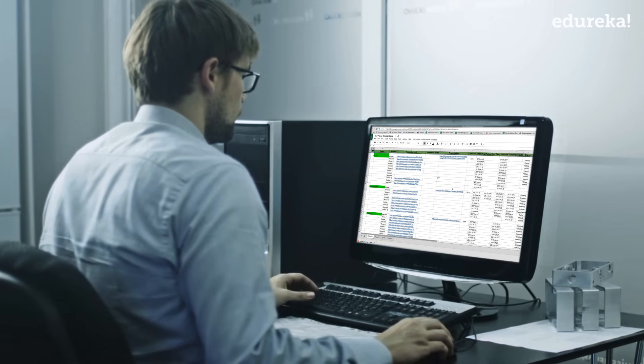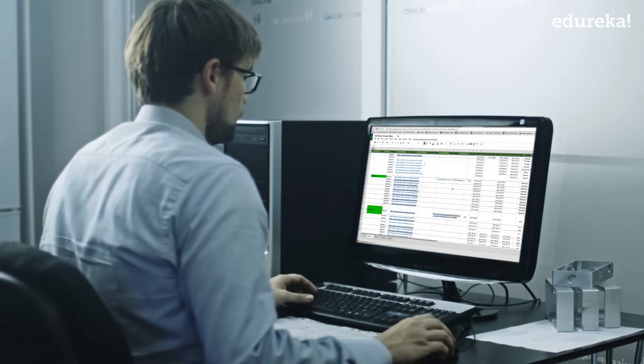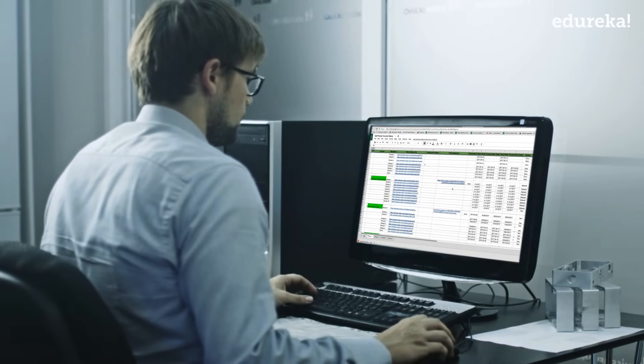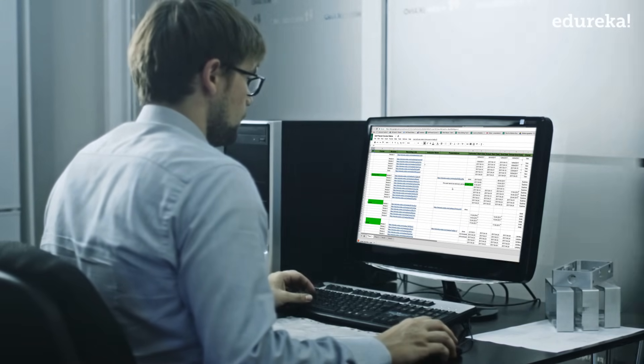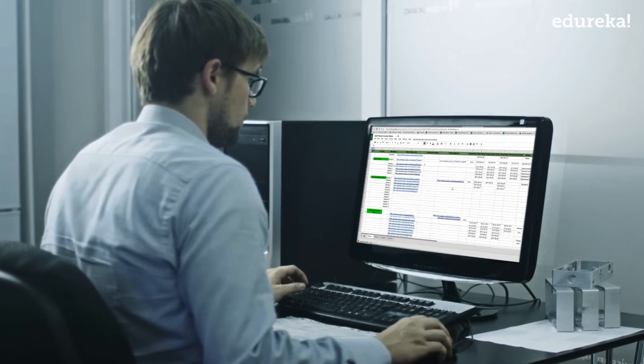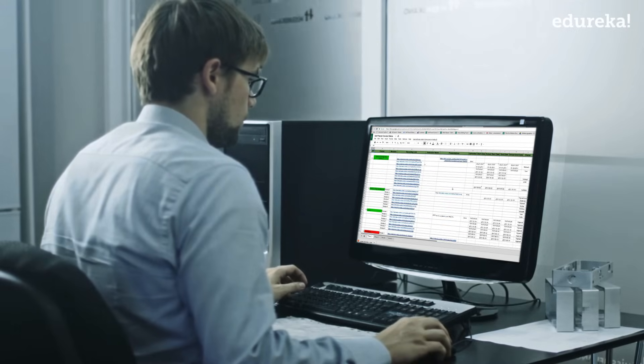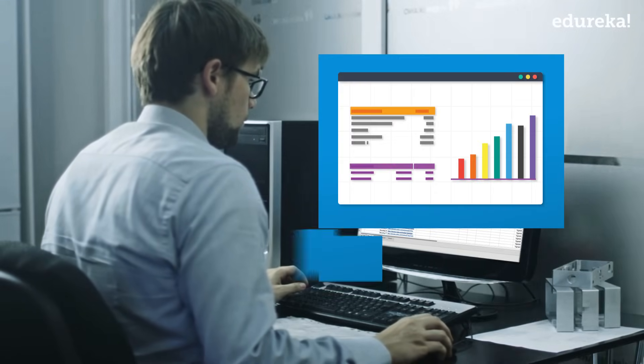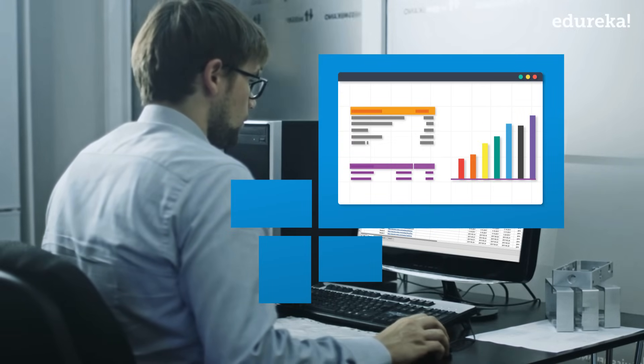Imagine this: your boss gives you a sheet with millions of rows and columns. He then asks you to find patterns from the data. It is going to be a hard time for you to even go through it, forget finding patterns.